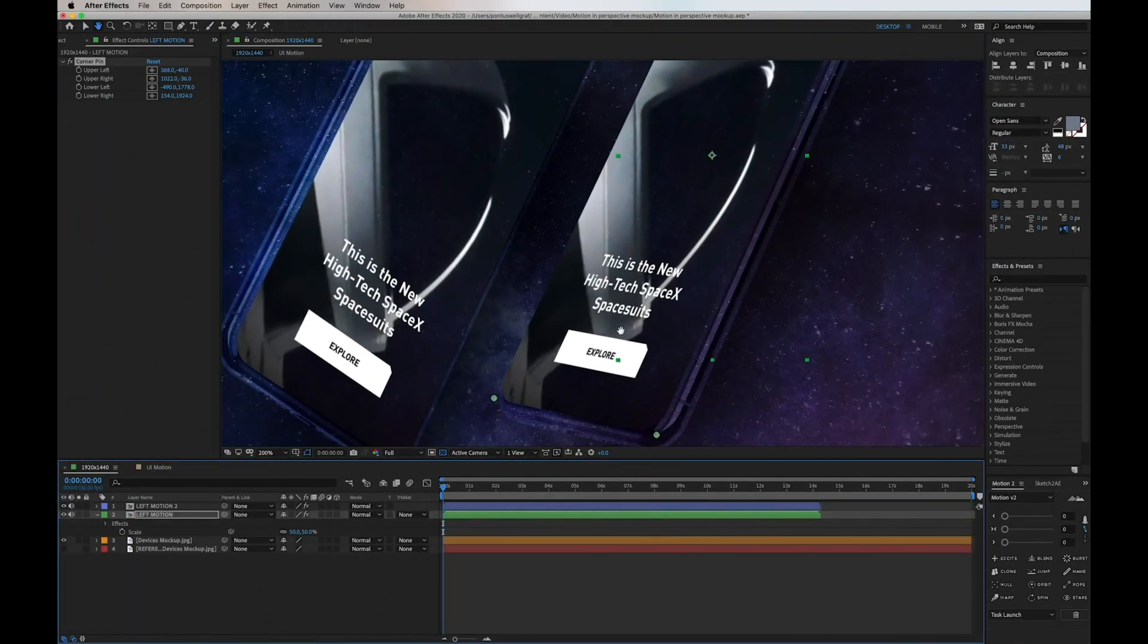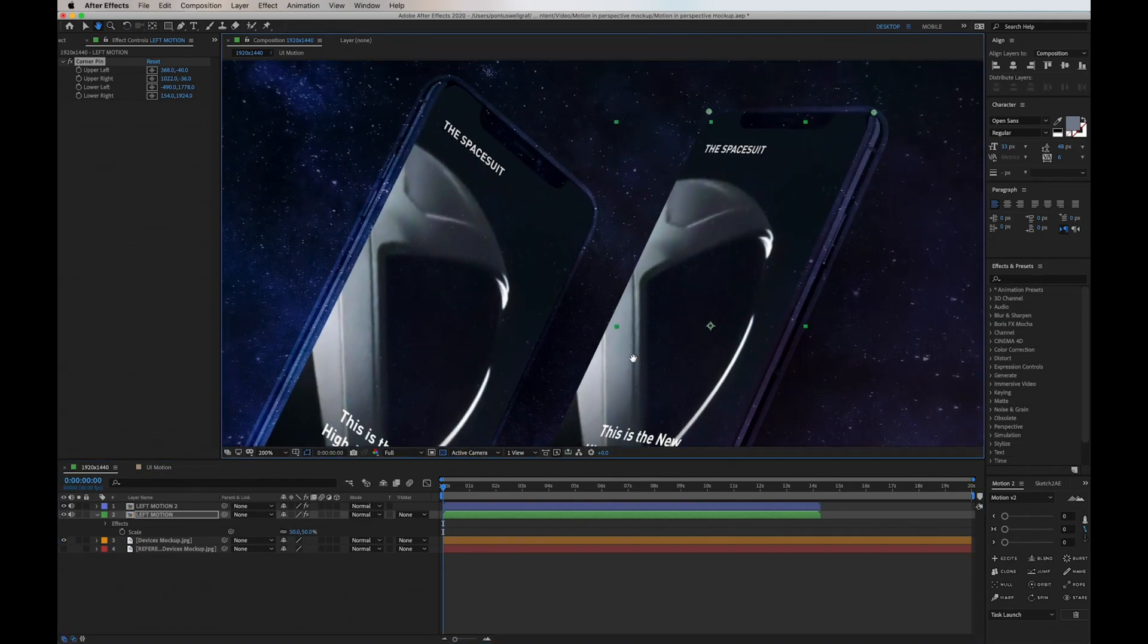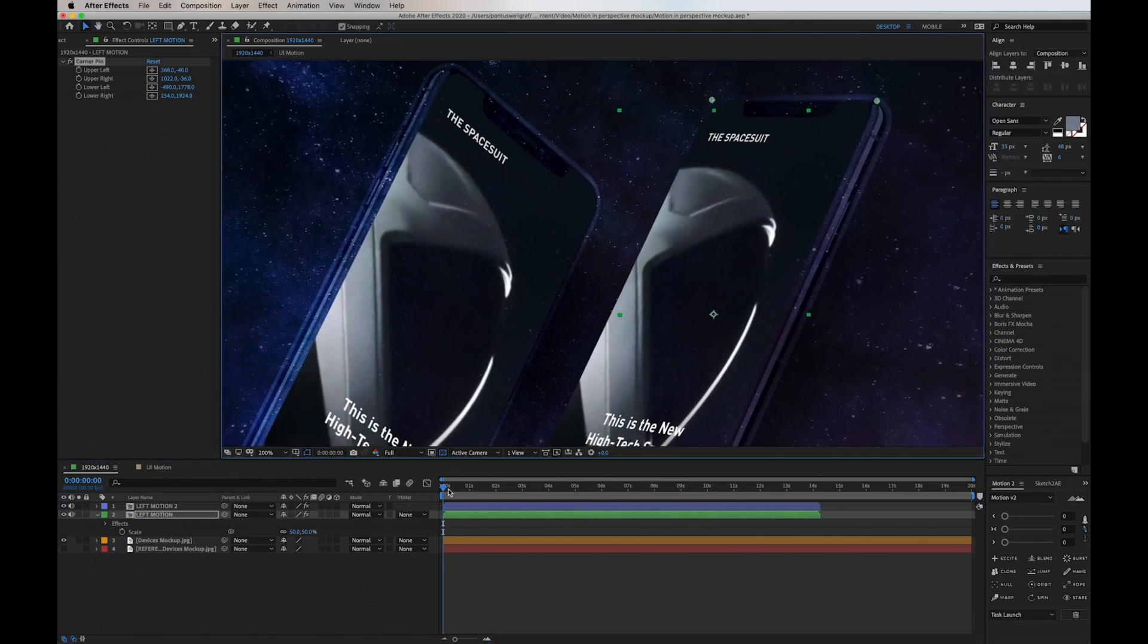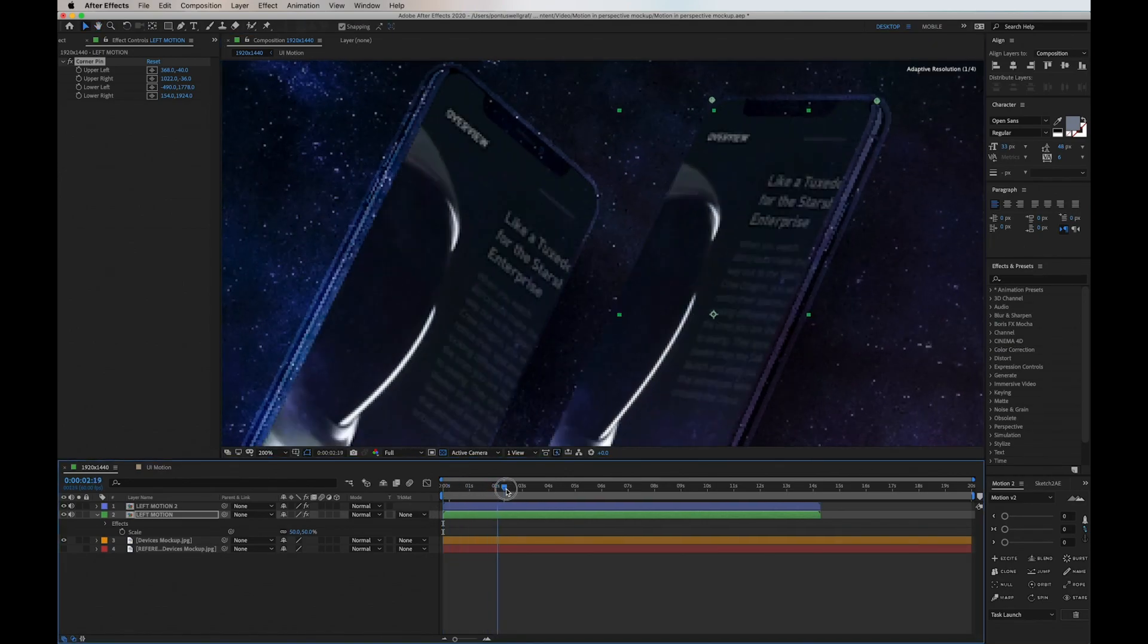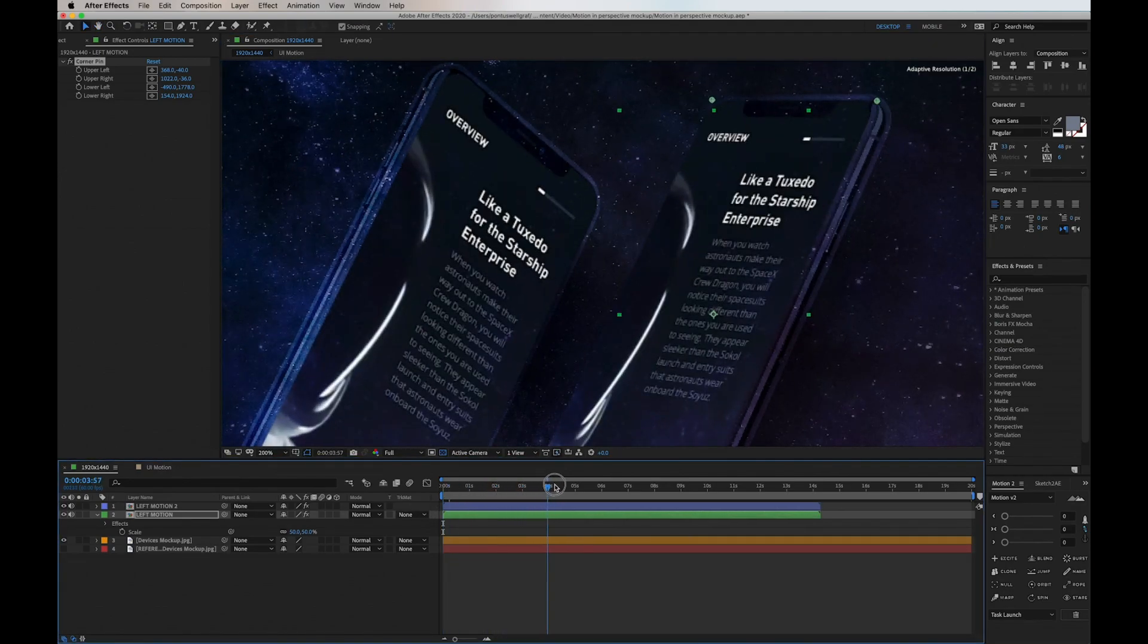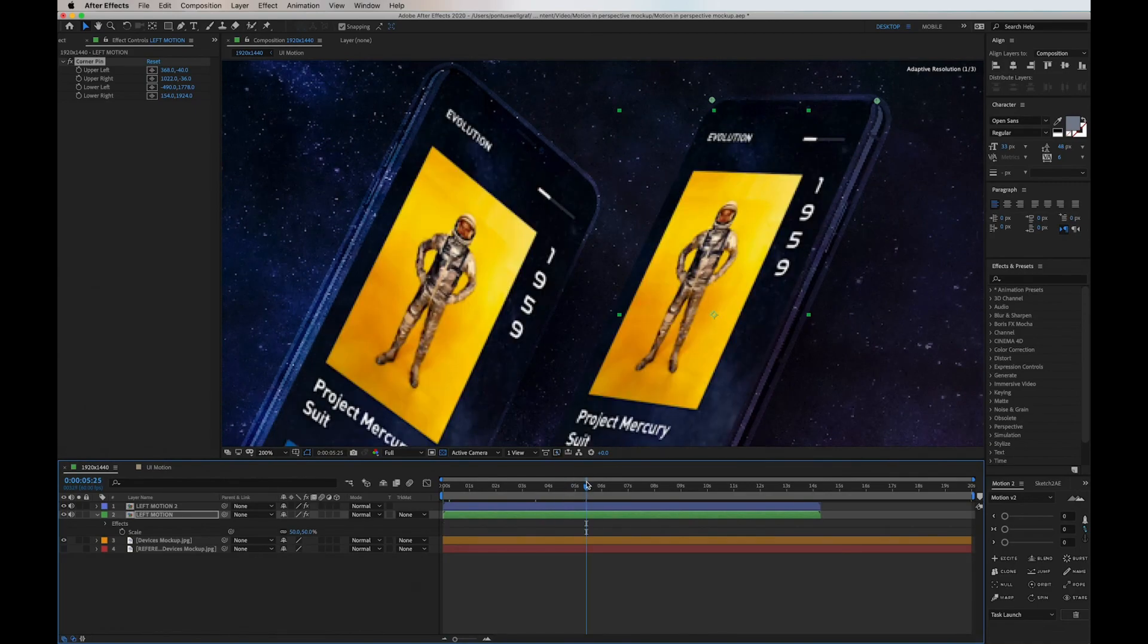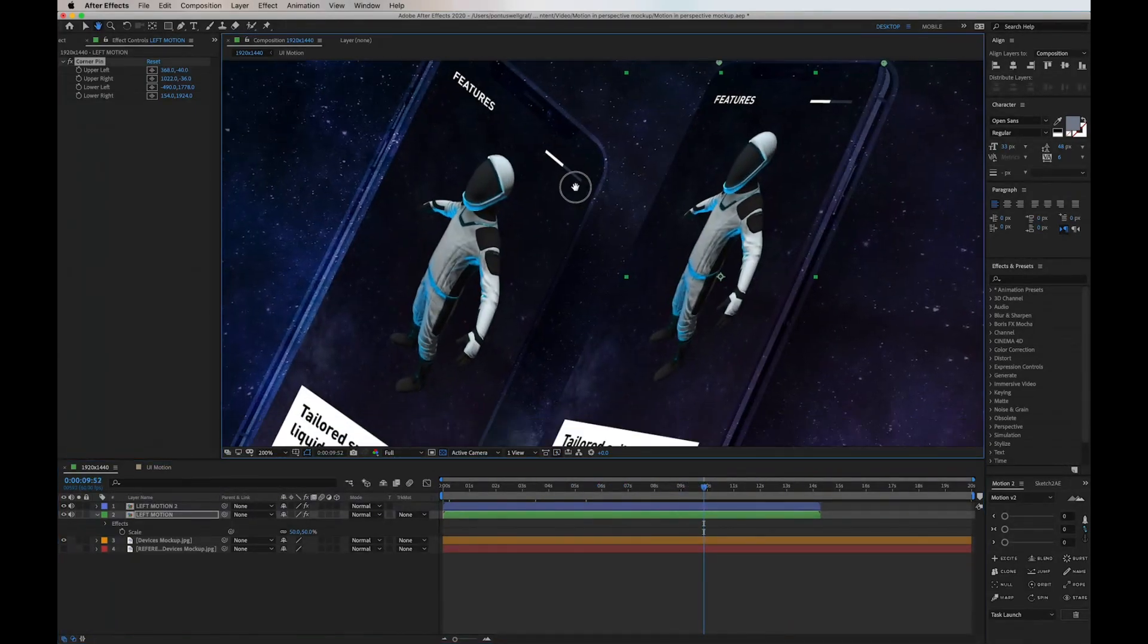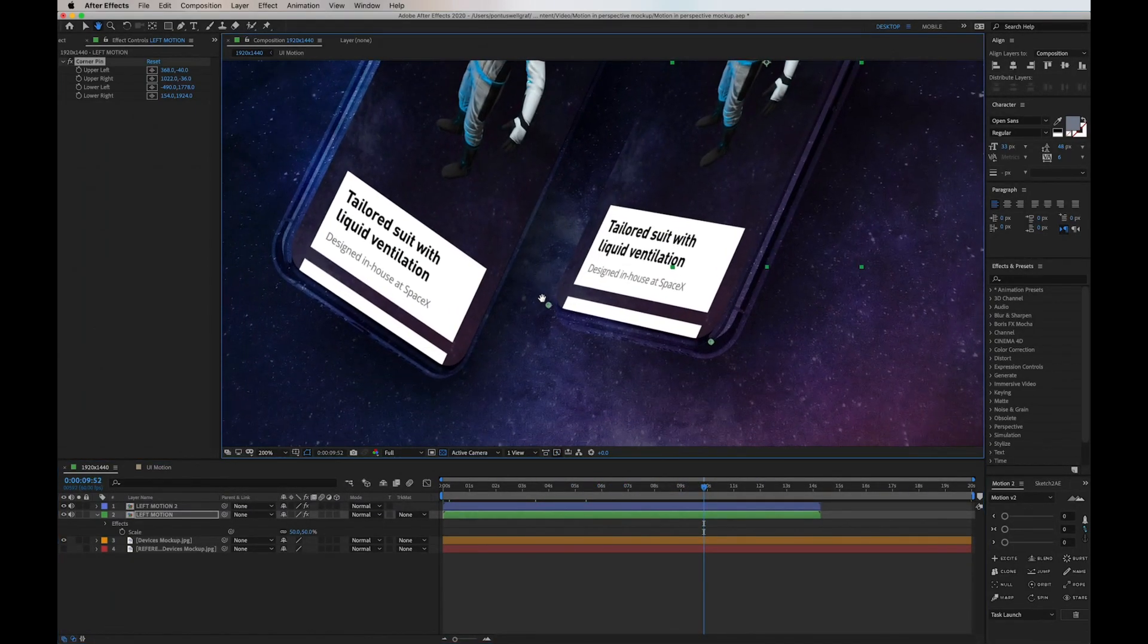There we go, it looks pretty good. But now instead of having the same motion flow on both of these devices, I want to split them up in 50% each to make it more interesting.